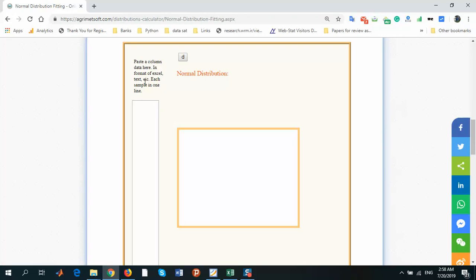Or you can enter the data here manually. You can write in each line one data point.